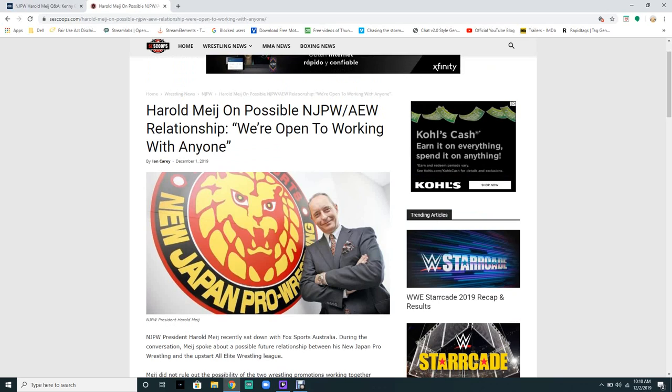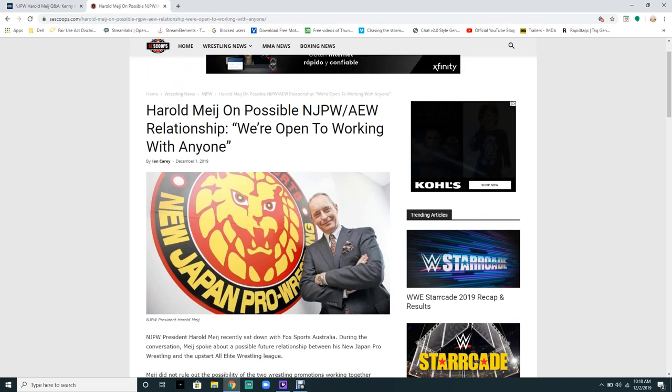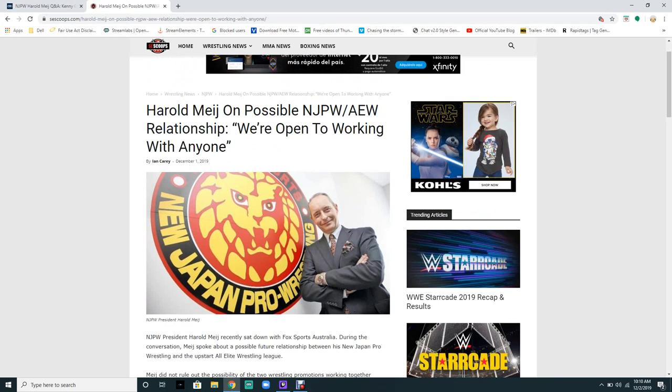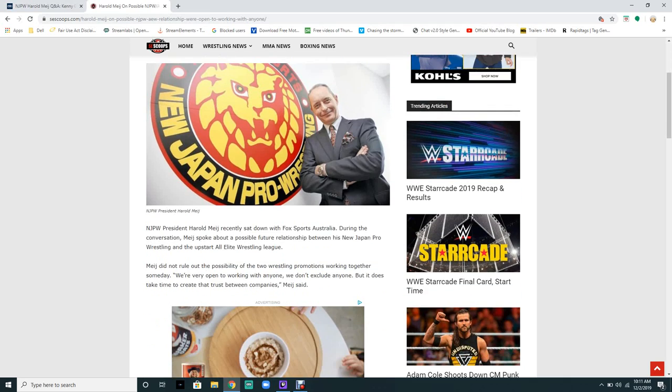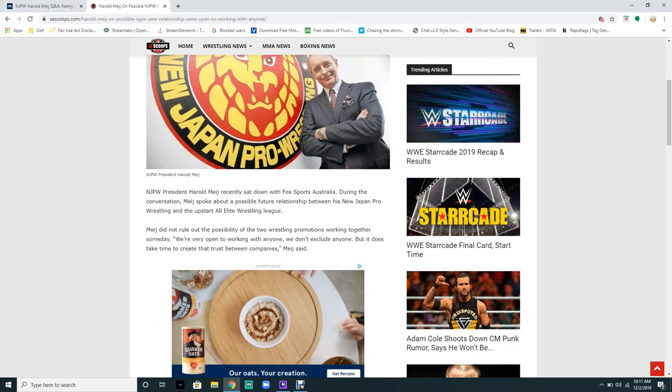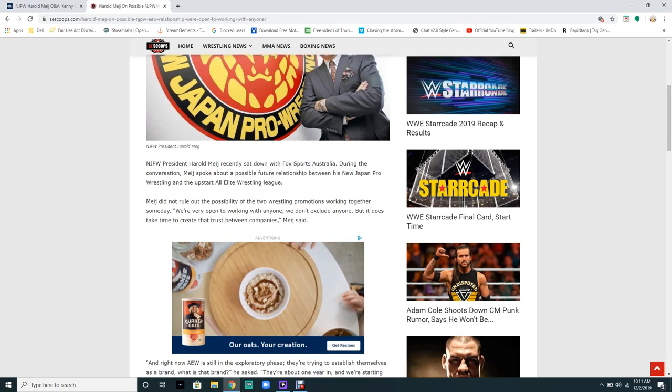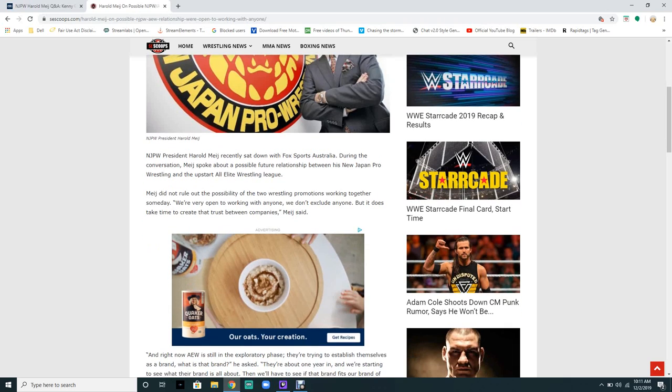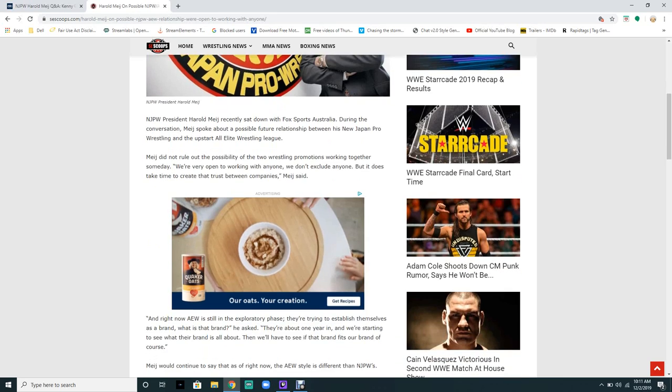Harold Meij on possible New Japan and AEW relationship. New Japan Pro Wrestling president Harold Meij recently sat down with Fox Sports Australia. Meij spoke about a possible future relationship between New Japan Pro Wrestling and the upstart All Elite Wrestling. Meij did not rule out the possibility of the promotions working together someday.